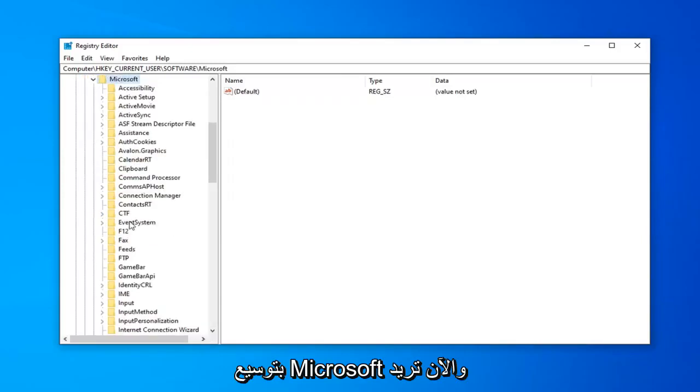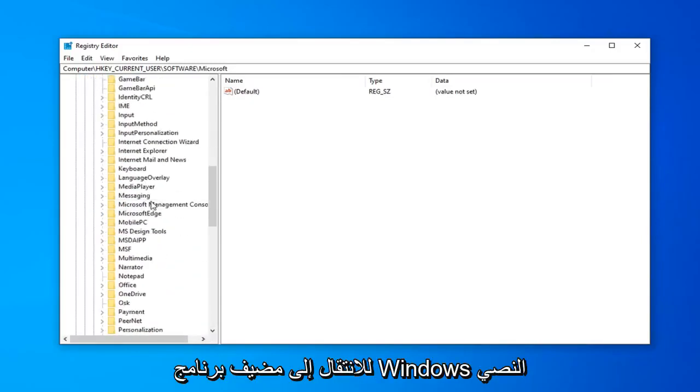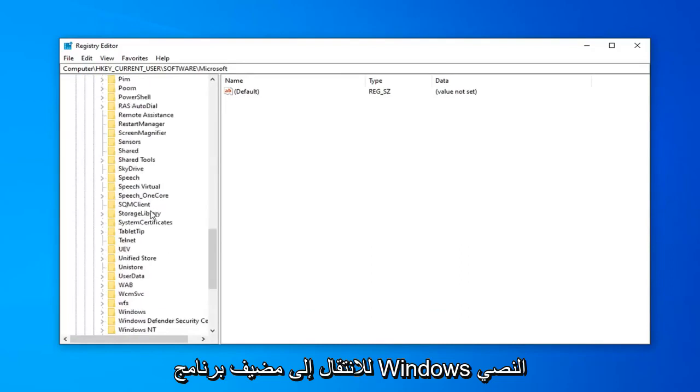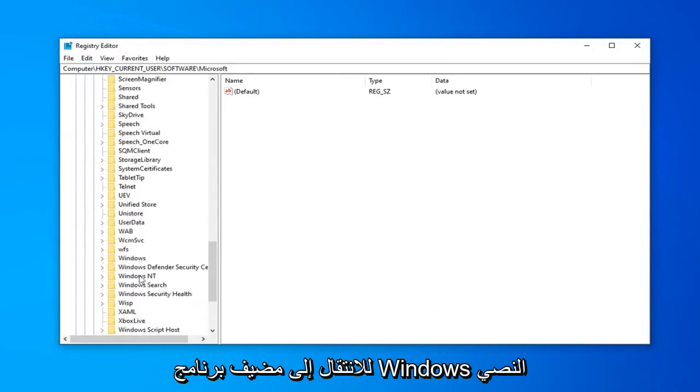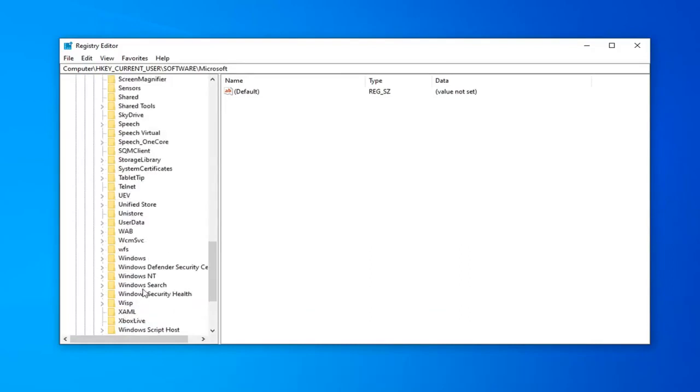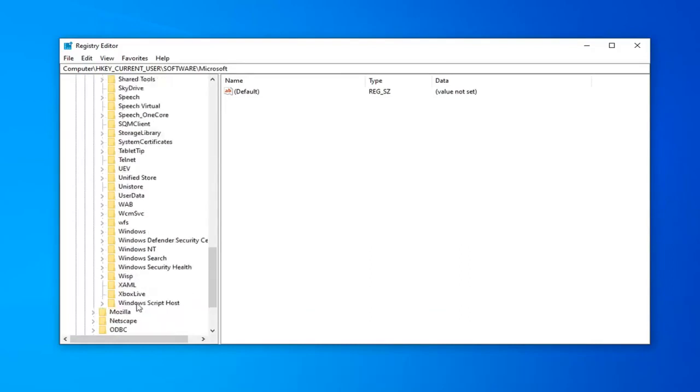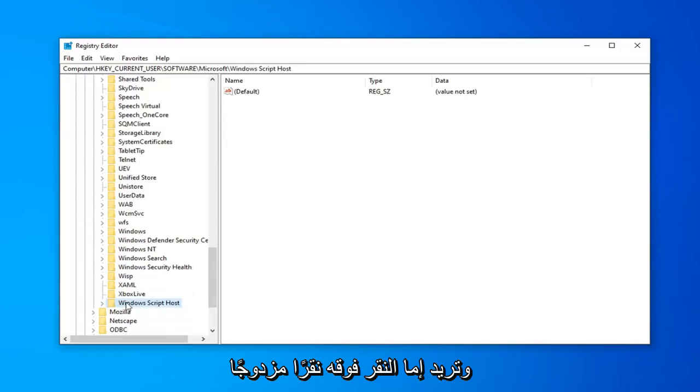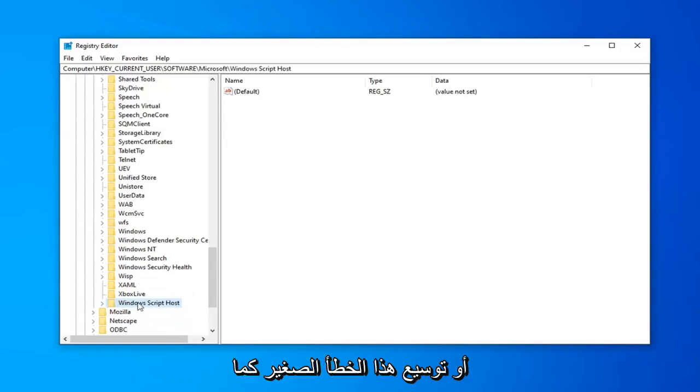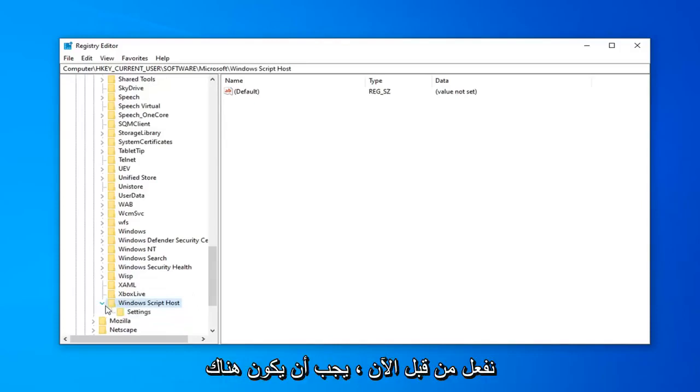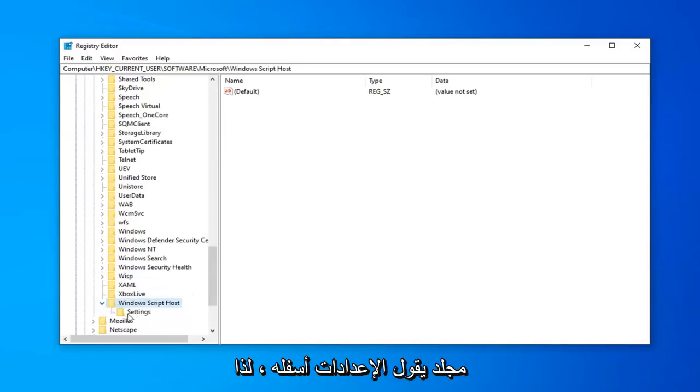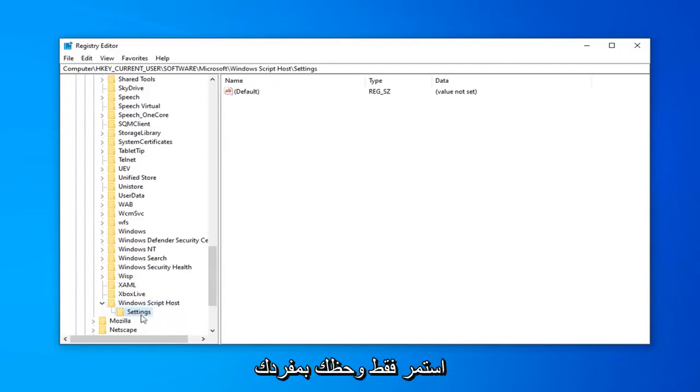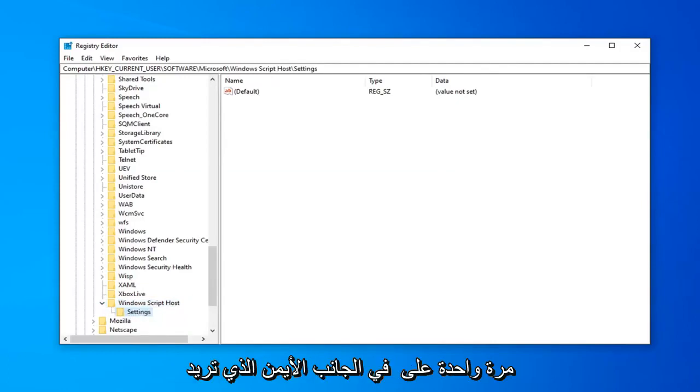And now you want to go down to Windows Script Host. You want to either double click on it or expand the little arrow like we were doing before. Now there should be a folder that says SETTINGS underneath. Just go ahead and click on that one time.